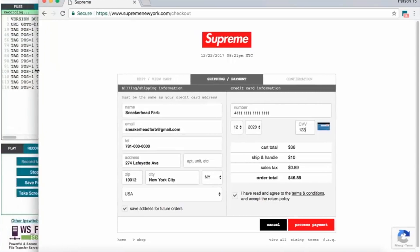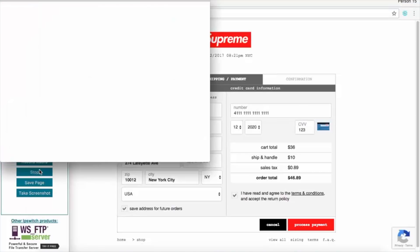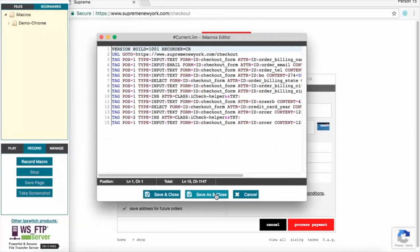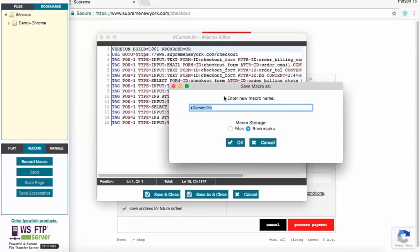Once everything is filled in, go back to the iMacro window and hit stop. Another window will open — hit 'save as and close,' which is the middle button. Give it a name; I like to call it 'supreme checkout.' Make sure the bookmarks radio button is selected, not files — it needs to be bookmarks — then hit OK.